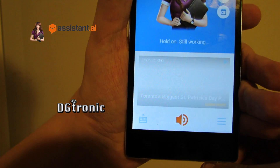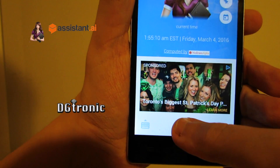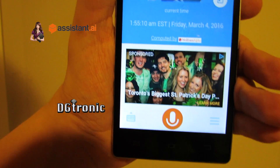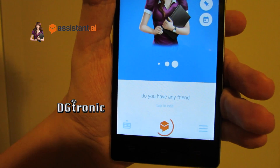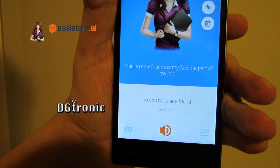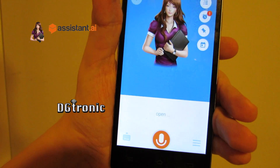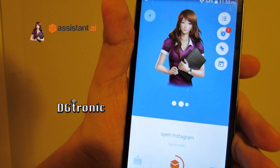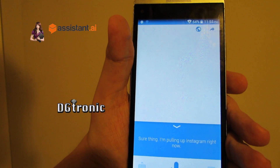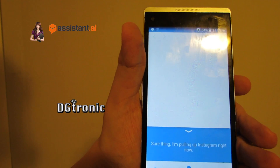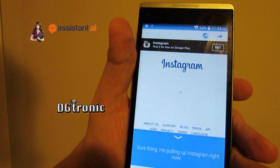Making new friends is my favorite part of my job. Open Instagram. Sure thing. I'm pulling up Instagram right now. So it pulls up the Instagram website as opposed to the actual Instagram app.